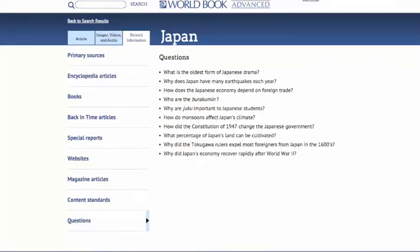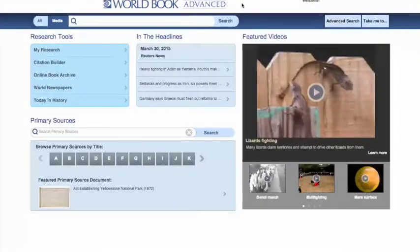You can always click the logo at the top to return you to the homepage. That wraps up our video about the World Book Advanced articles.